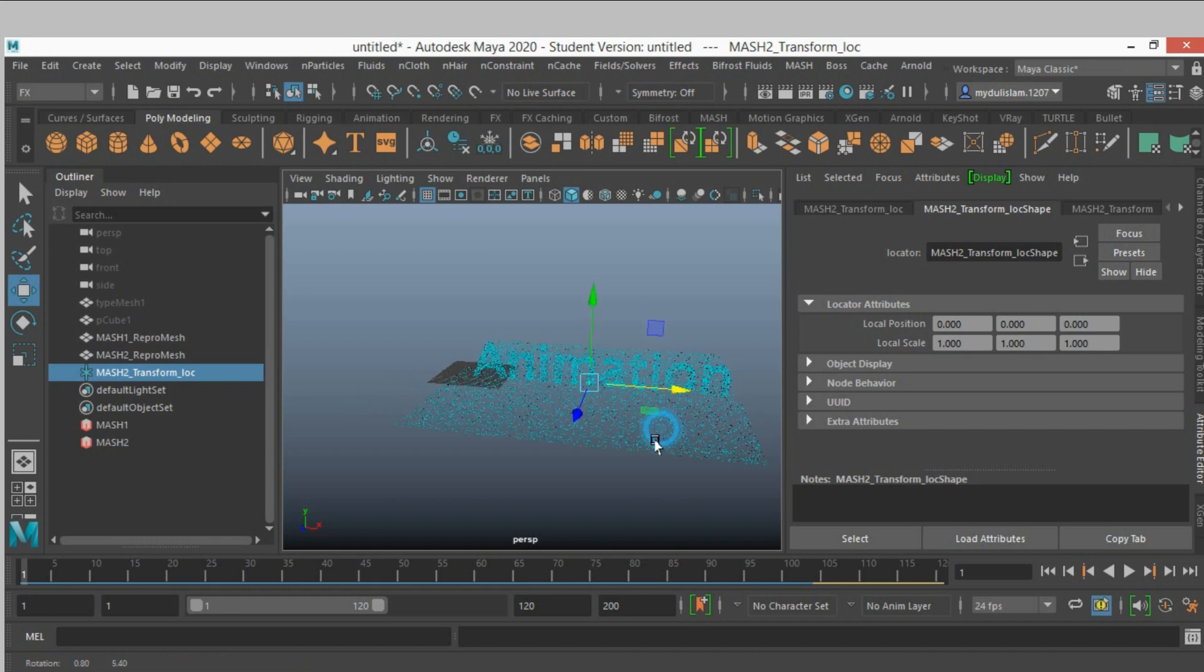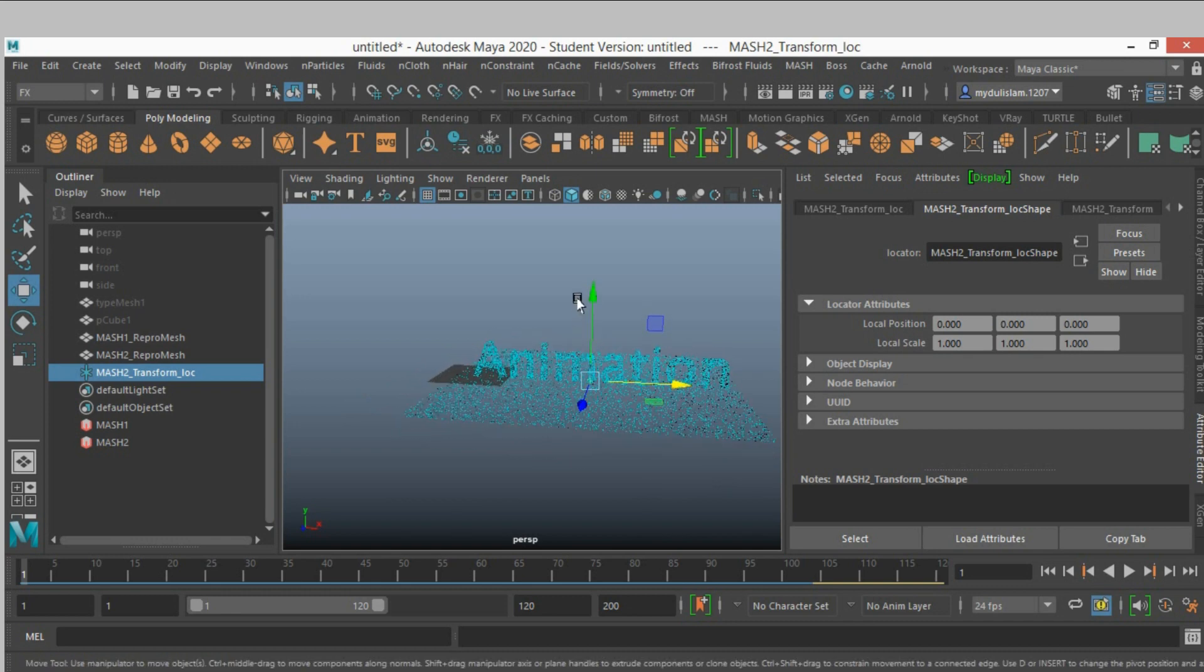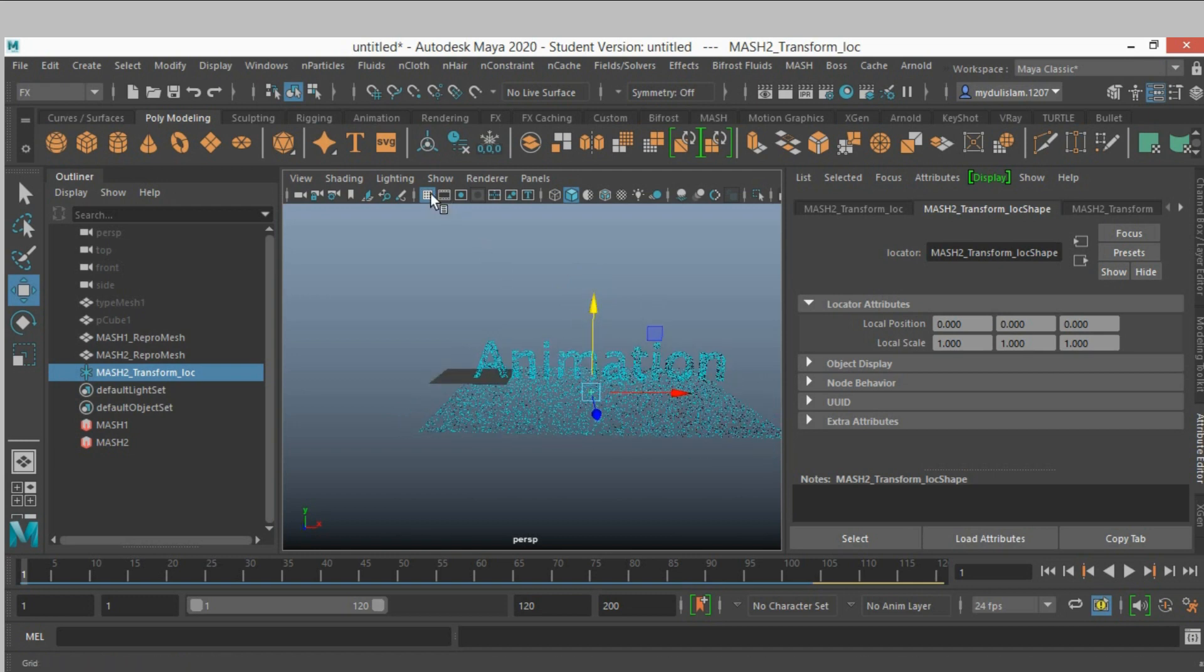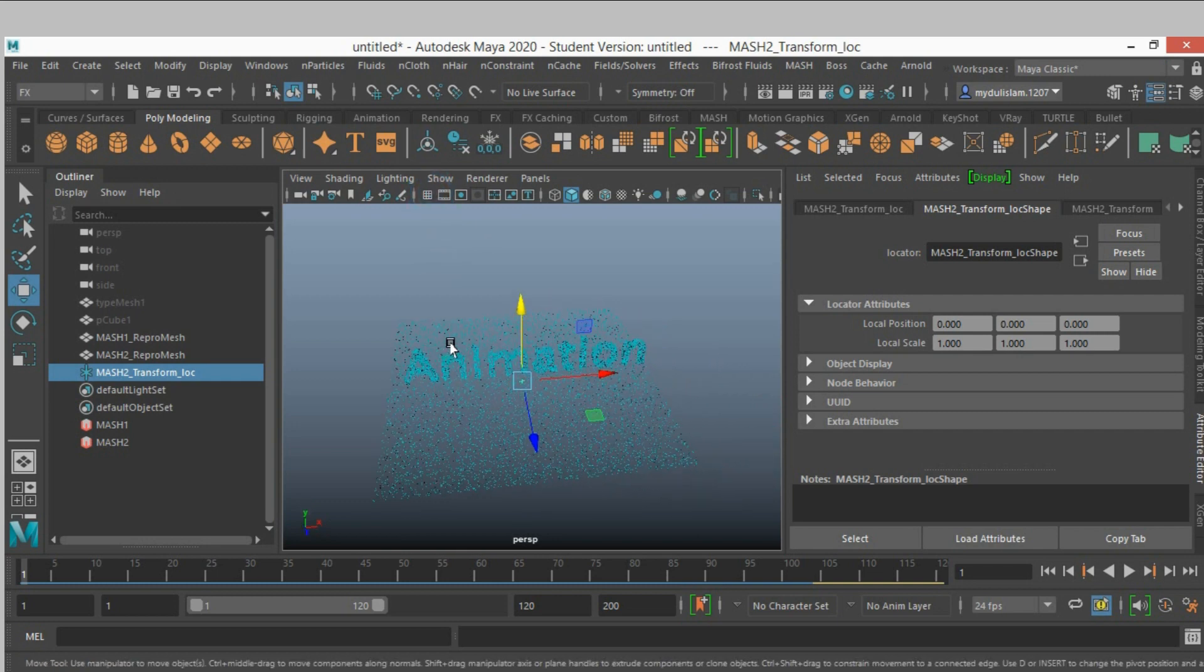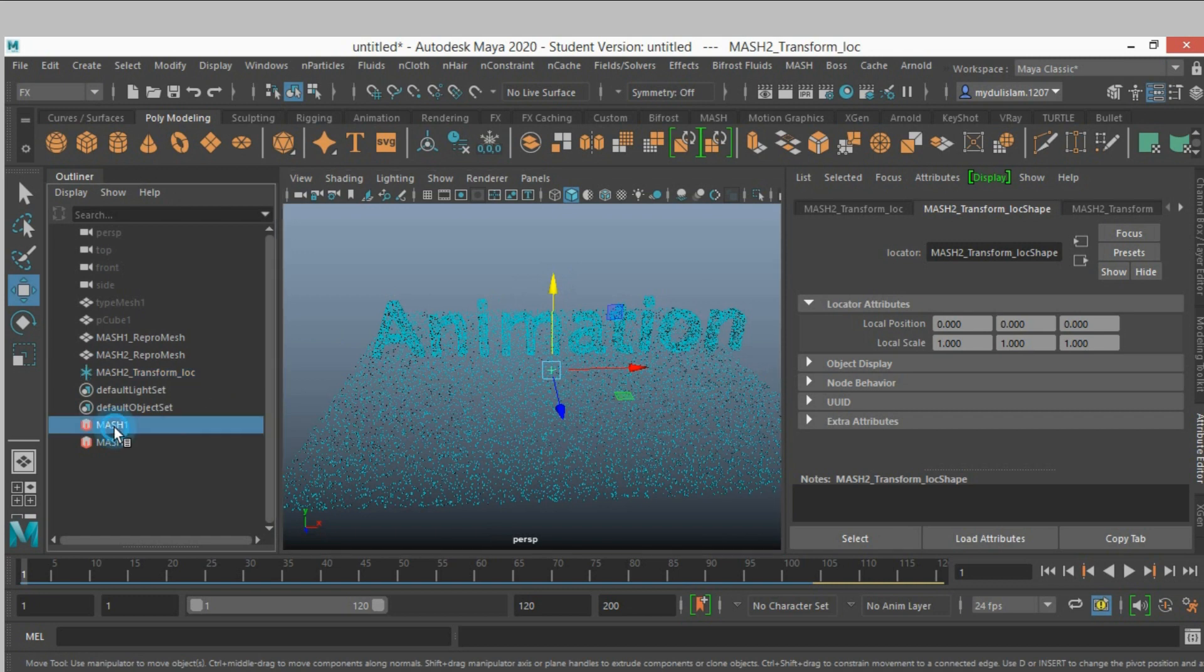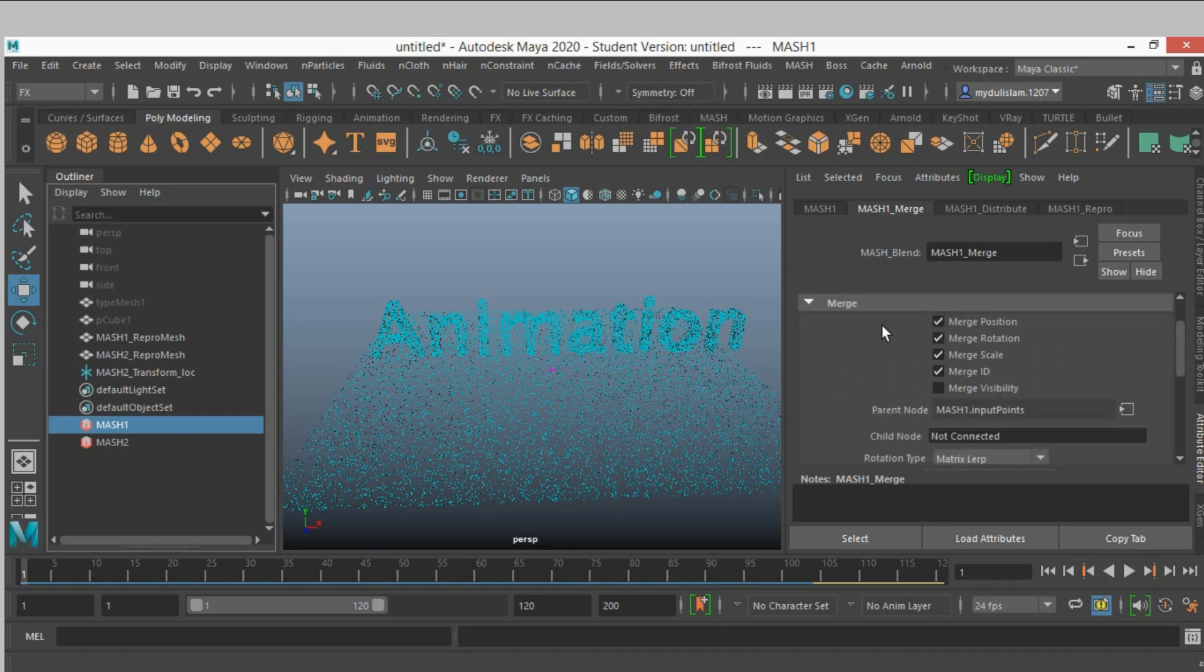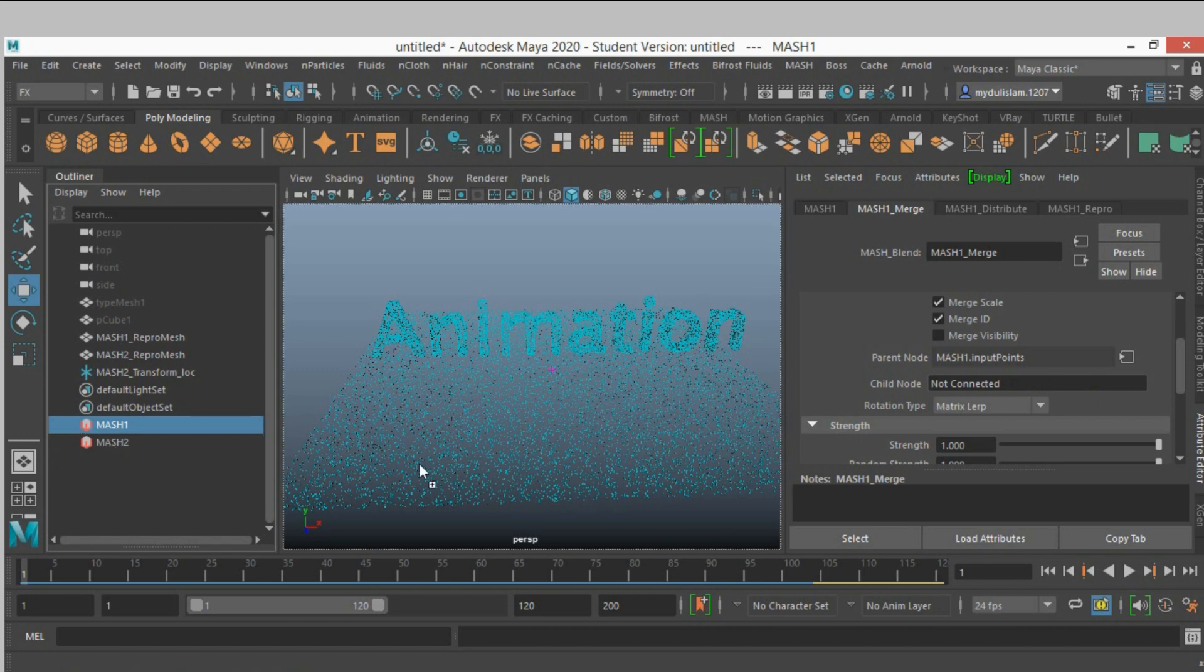Move the mesh to repro mesh and move slightly down. Select mesh and then select the mesh node and select the mesh mesh one merge child node. Middle click and drag the mesh two into the merge node.